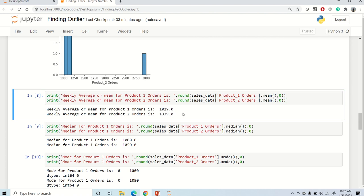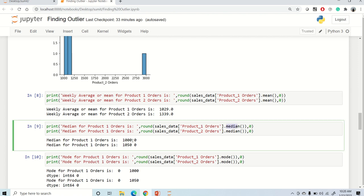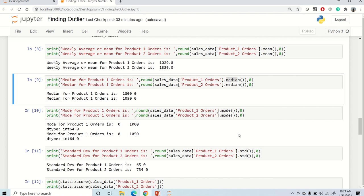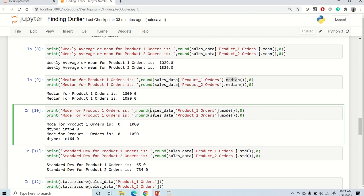As discussed, when there is an outlier in your dataset you should use median. The median for both datasets is similar because median is not affected by an outlier. The same is true for mode — mode is also not affected by outliers. This is how we find mean, median, and mode in pandas using the mean, median, and mode methods.